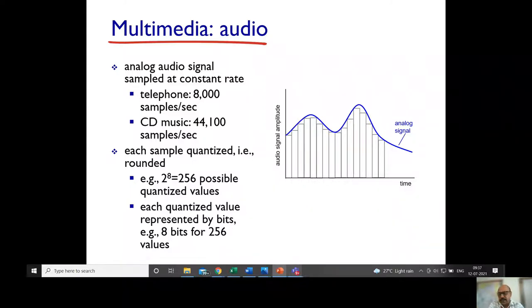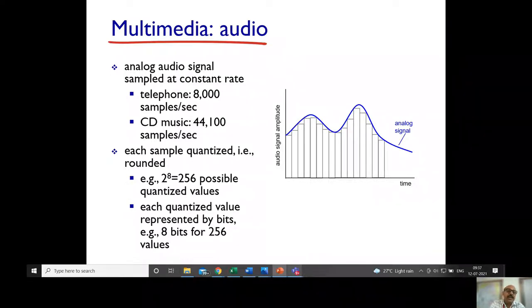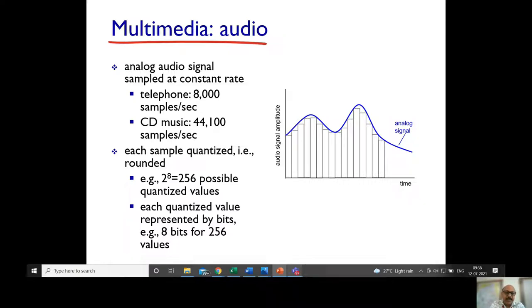In data communications, data is represented in various forms — text, numbers, video, audio, and images. The question is: how do we represent audio, video, and images in digital media so that transmission in the network is more appropriate? Let us start with audio transmission in multimedia.